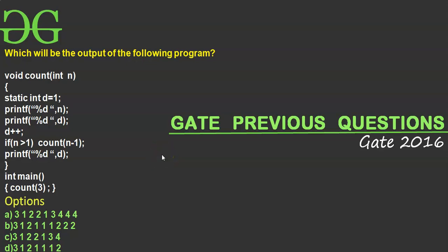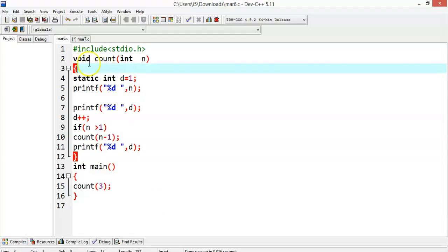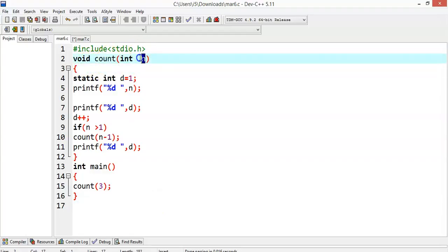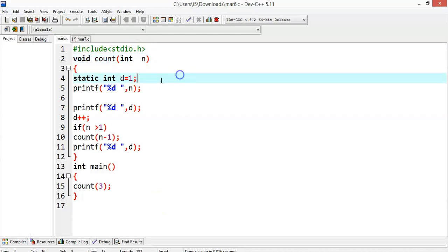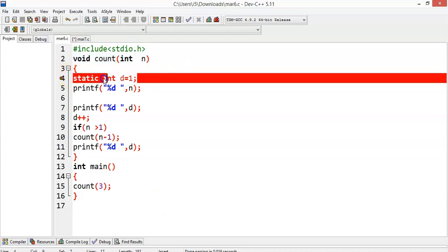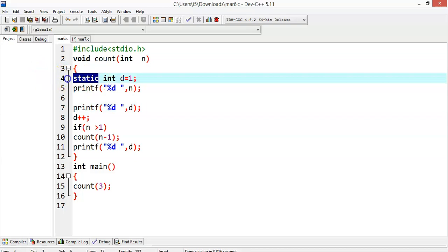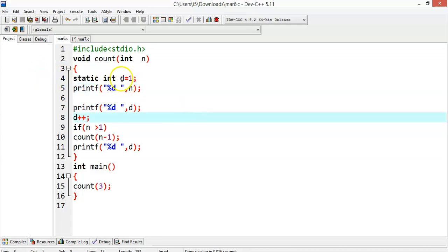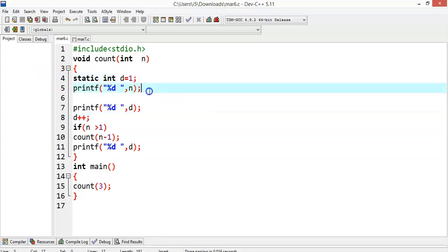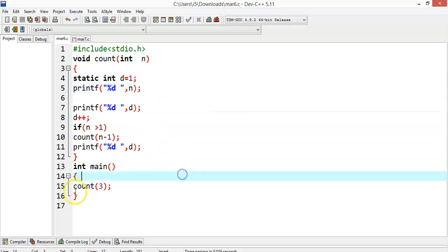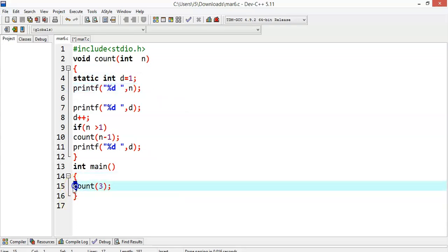Hello friends, in this presentation we'll solve a question related to recursion. This question was asked in GATE 2016. We have a function called with n as an argument of integer type and a static variable int d equal to 1. As you know, a static variable means even if the function is called again and again, it will not create a new variable d — it will use the same space.